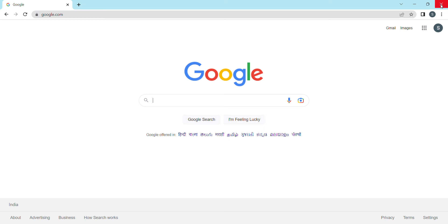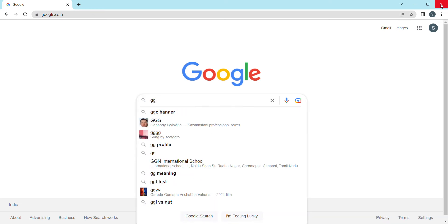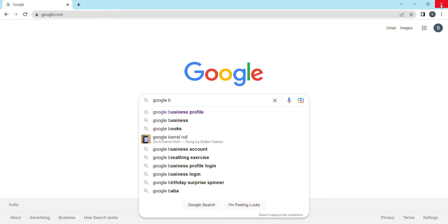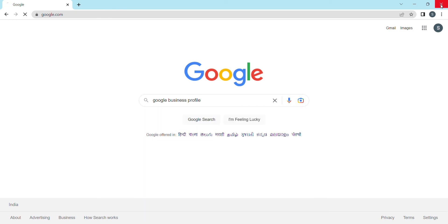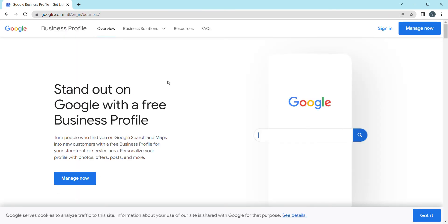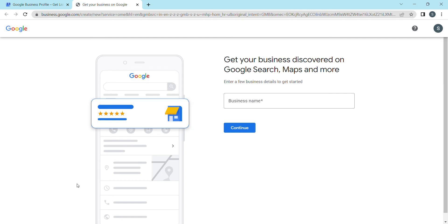If you want to do this, go to google.com and navigate to Google Business Profile. Click on the option, and then click 'Manage Now'.